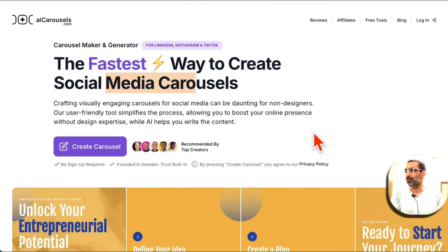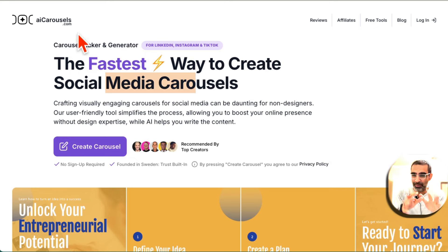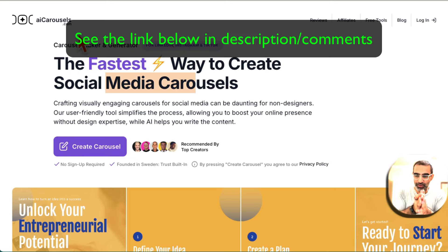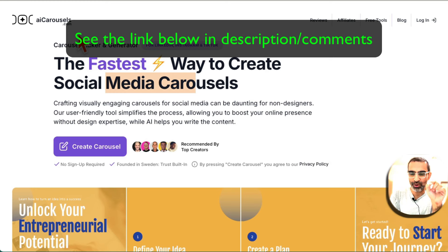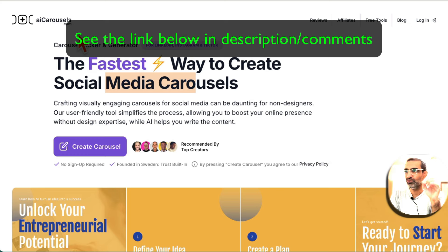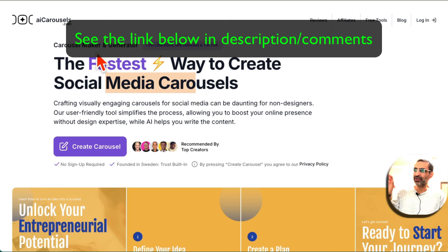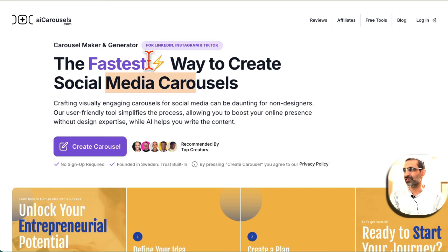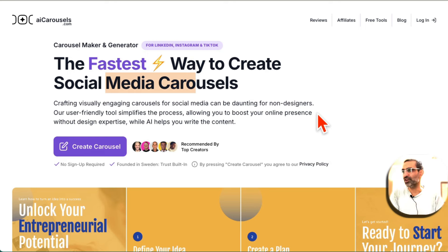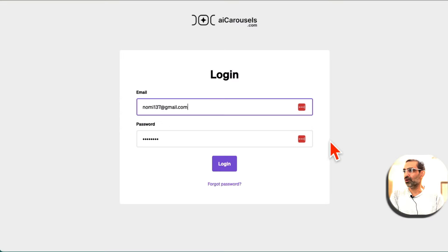So we're going to jump into the tool. The name is AI Carousels. I'll make sure I have linked below. And yes, I am an affiliate for this program, this platform I should say, but you will see why this is so cool. By the way, stay till the end because there are a lot of cool hidden AI tools inside this platform. I'll show you some of these at the end of this video. Now let me log in and show you how you can use this.